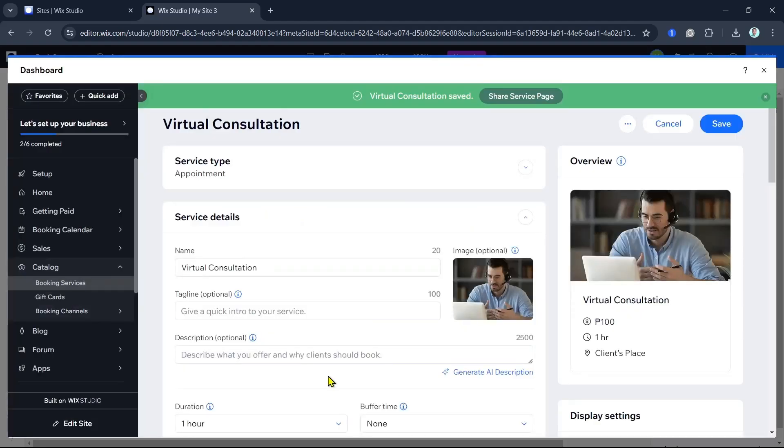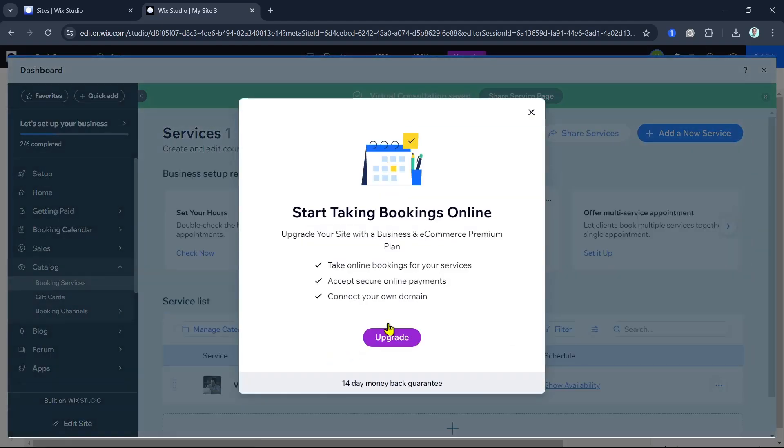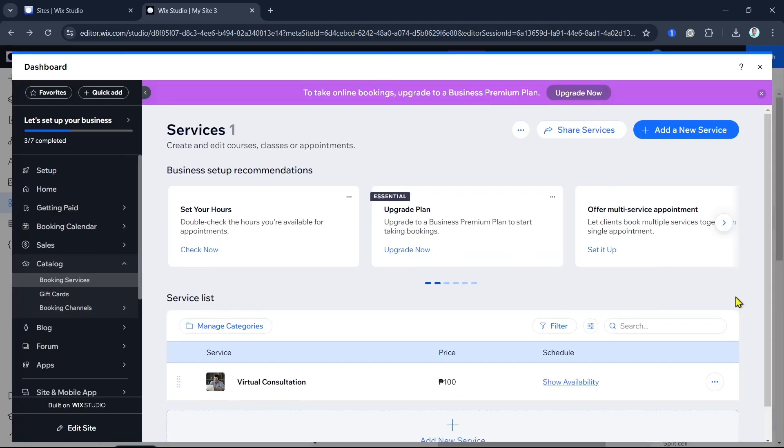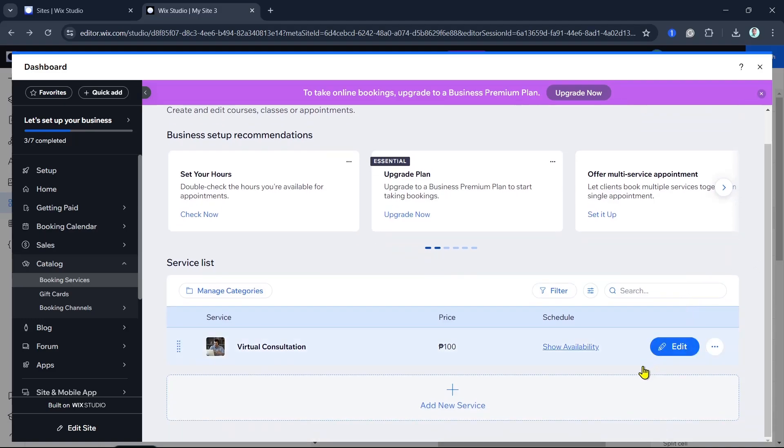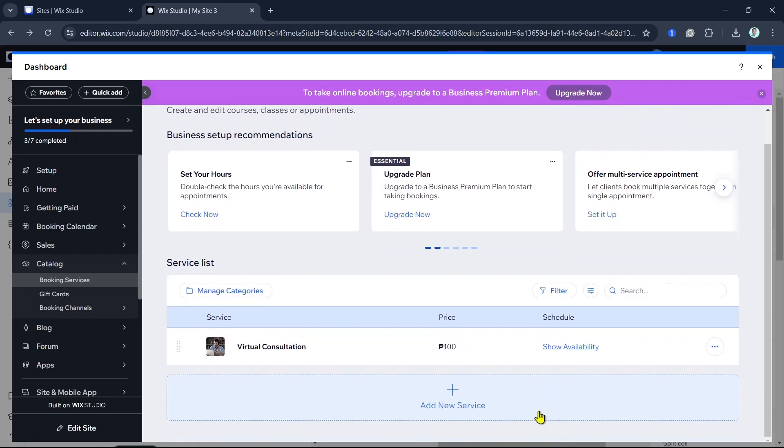Now let's configure the settings for each service. Click on a service to open its settings where you can set the availability, location, and booking policies. You can also choose whether the service is offered online, in-person, or both, and customize settings according to your needs.